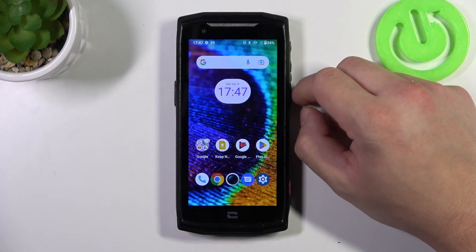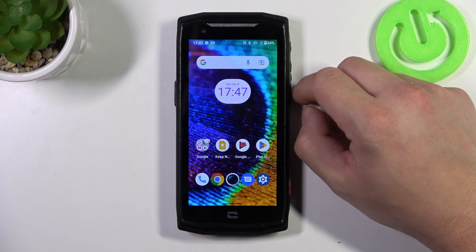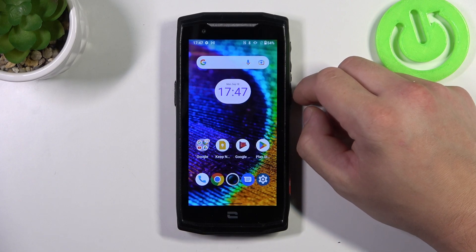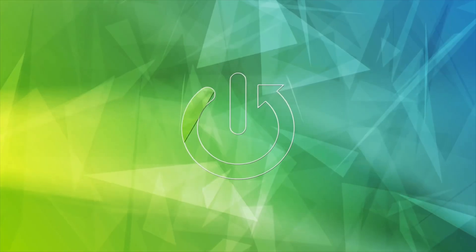Hello, in front of me I've got Crosscall Core M5. In this video I will show you how to enable and disable airplane mode.